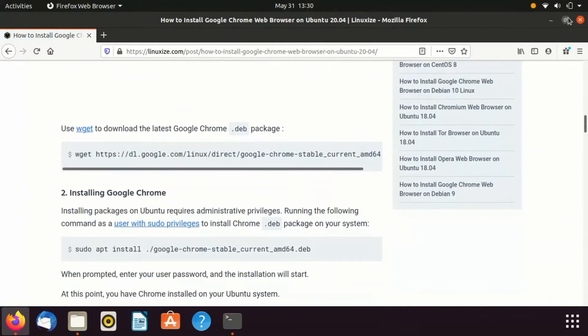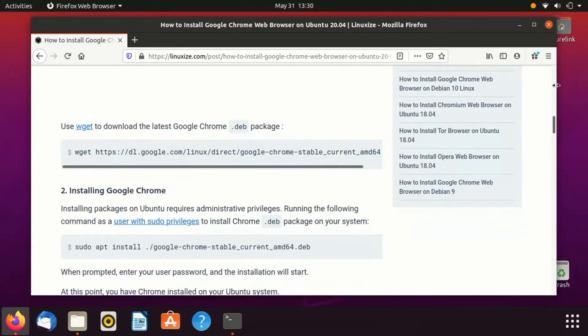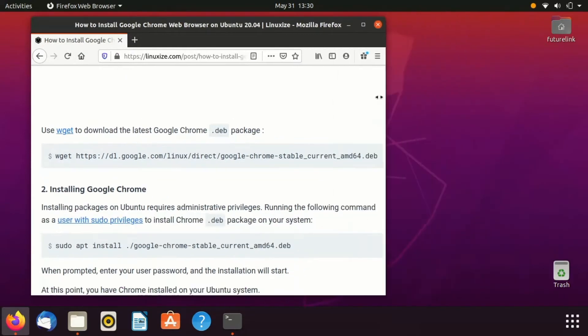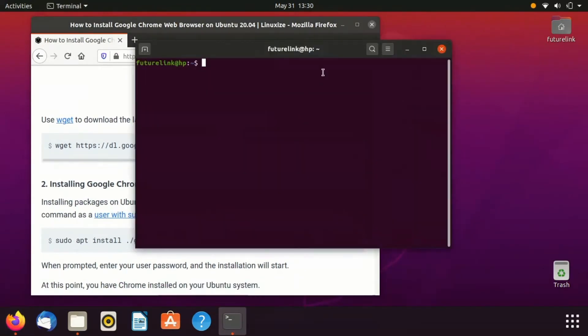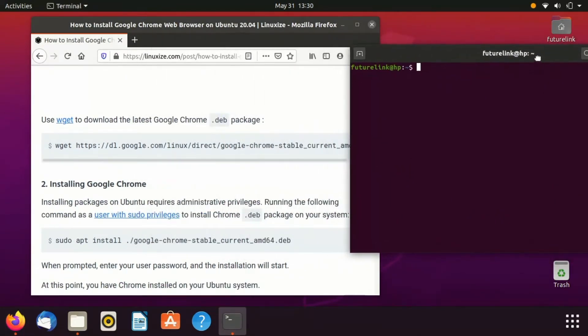So let's start. First we need to download the latest Google Chrome package from internet. For this, enter the first command in terminal.